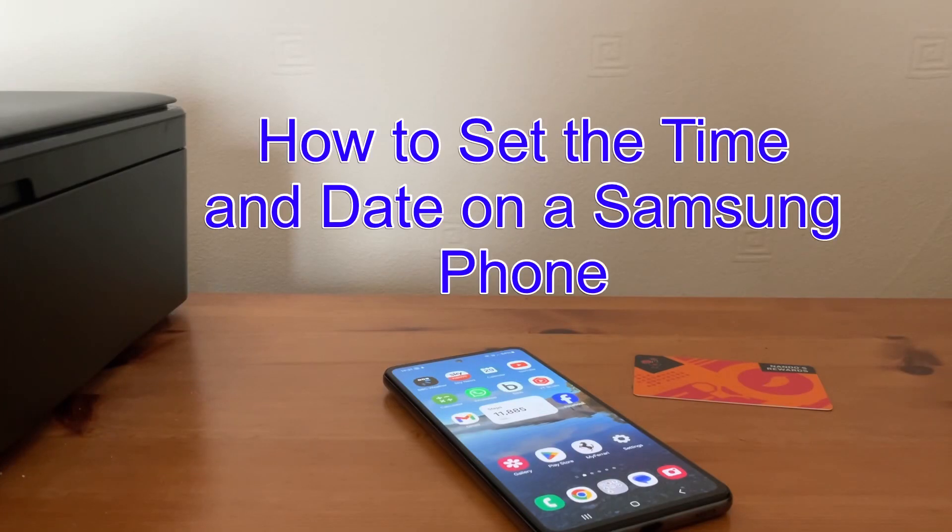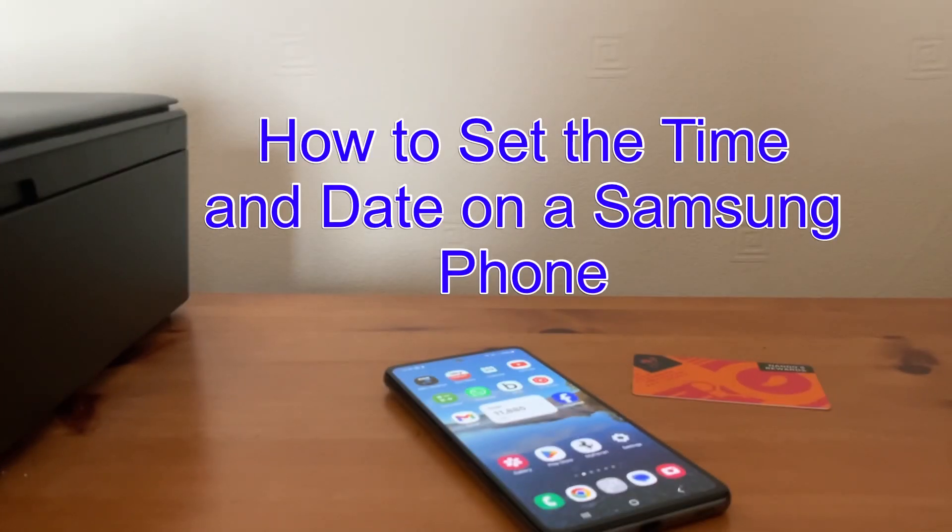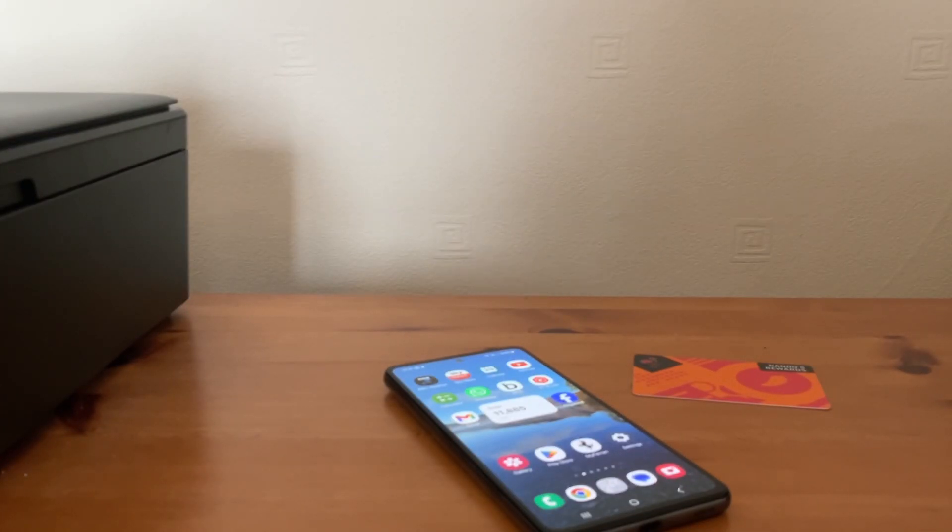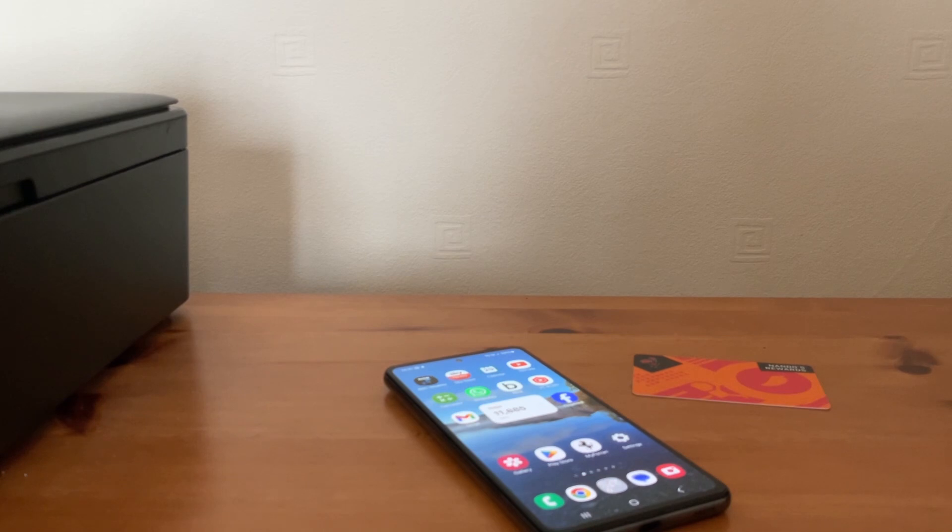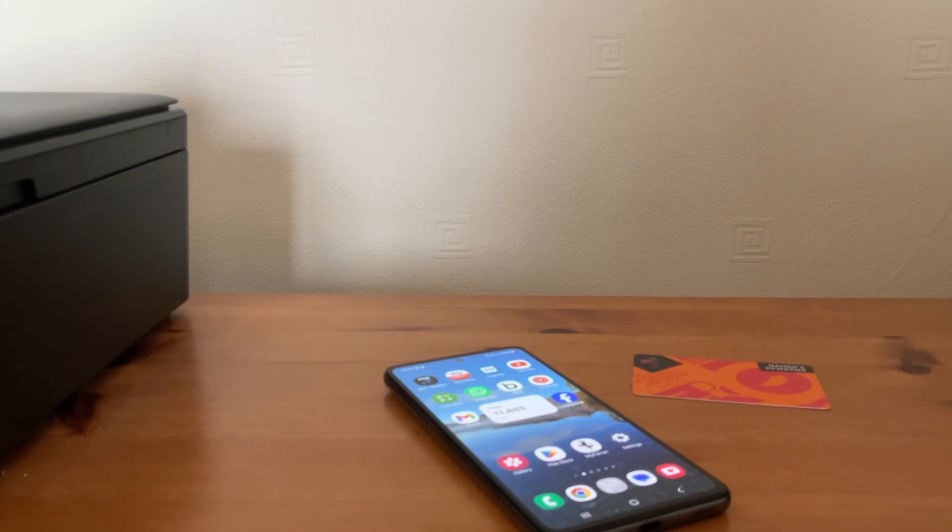Hi, it's Martin here. I'm going to show you how to set the time and date on a Samsung phone. Now normally you've automatically got your phone set to the time zone that you're in, and that does the time and the date, so you shouldn't really have to alter it. But if you want to alter it manually, I'm going to show you how to do it.